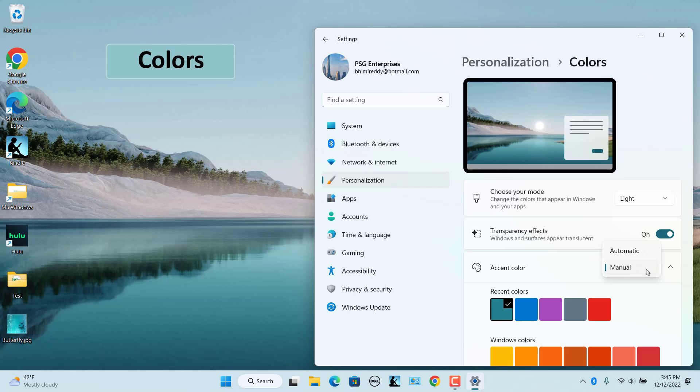Automatic. The system applies an accent color based on the primary color of the wallpaper. Manual allows you to specify the accent color manually.